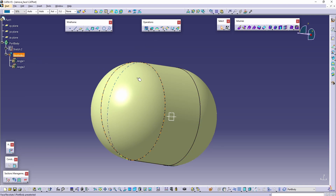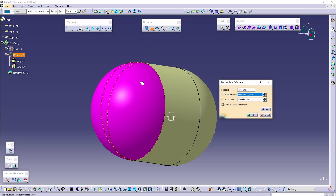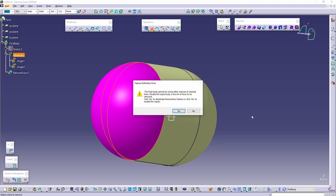However, on the other side I only have a tangent arc, and if I try to remove that, everything will be selected in pink. Clicking OK produces the following error: 'The final body cannot be closed after removal of selected faces,' so we are required to modify the input body.